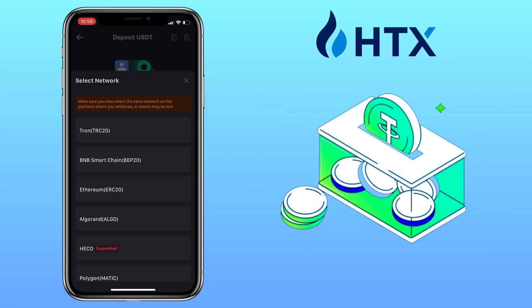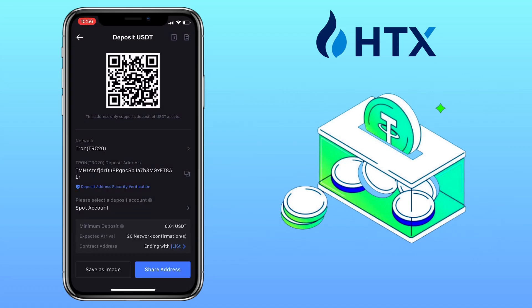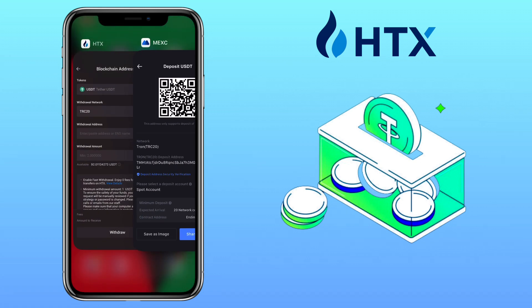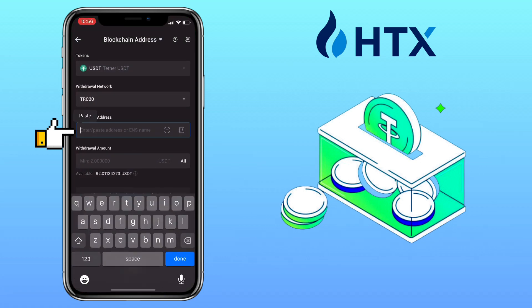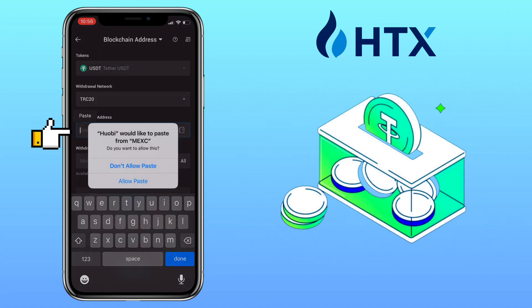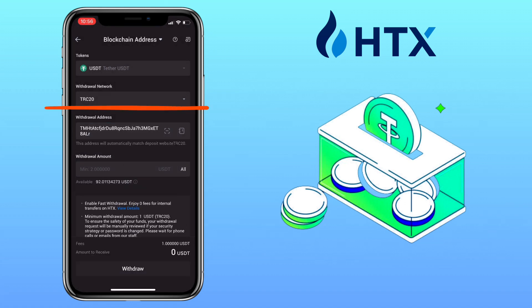Select the network you want to use — I'll pick Tron, or TRC-20 network. Copy your deposit address, go back to the HTX app, and paste your deposit address here. Make sure you use the same network, which is TRC-20.